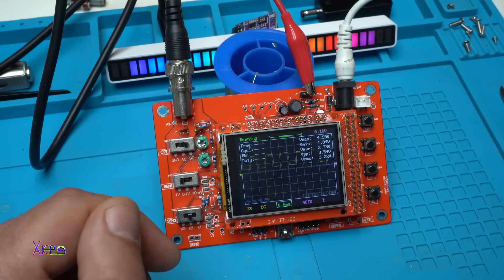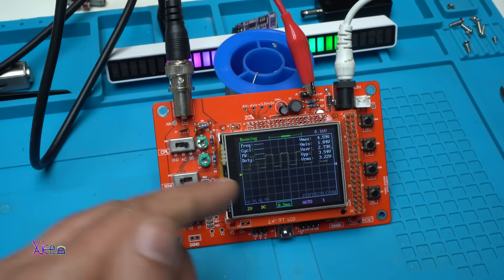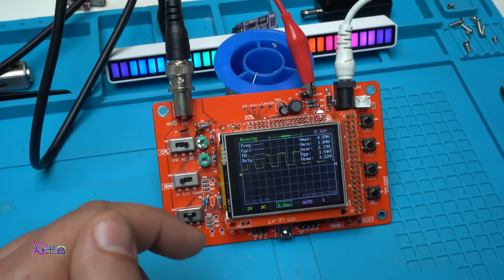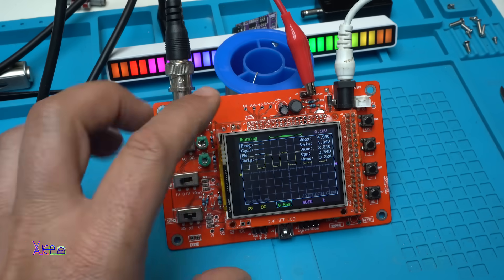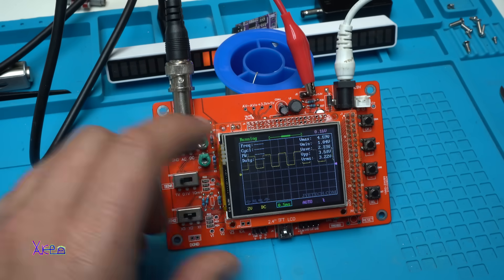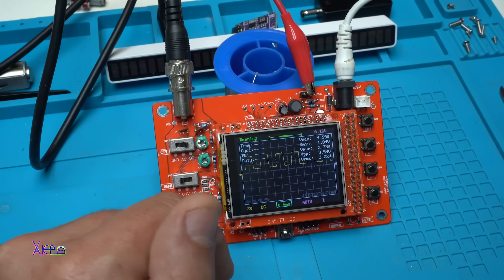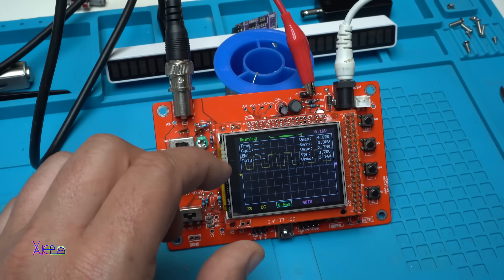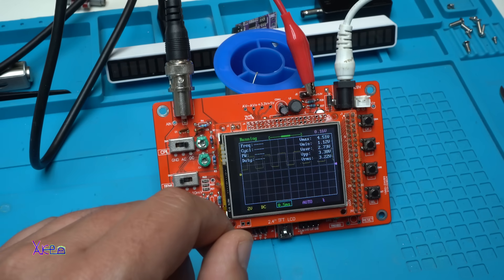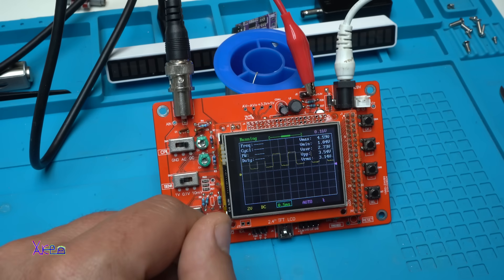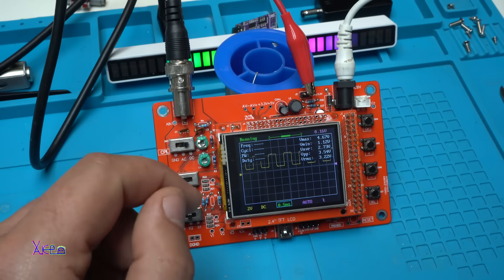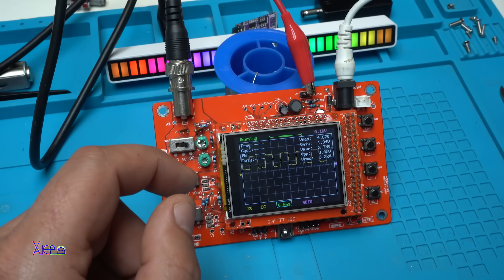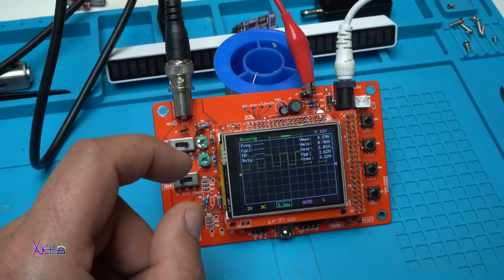The limitations are: limited bandwidth - you can measure maximum up to 200 kilohertz, and it's not suitable for high frequency signal measurement. It has a single channel, only one input channel, limiting comparative signal analysis. Basic features - it lacks advanced features found in professional oscilloscopes such as multiple triggering options and deep memory.